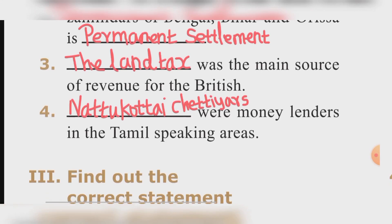Fill in the blanks, question three: Land tax was the main source of revenue for the British. Answer: The land tax.